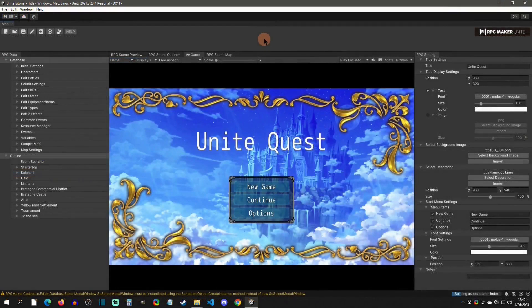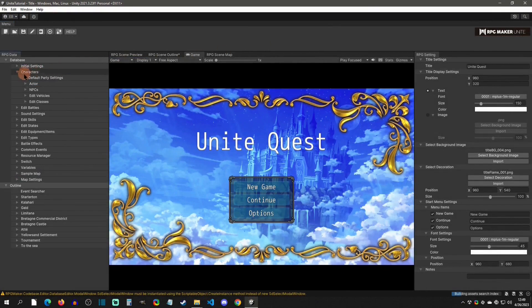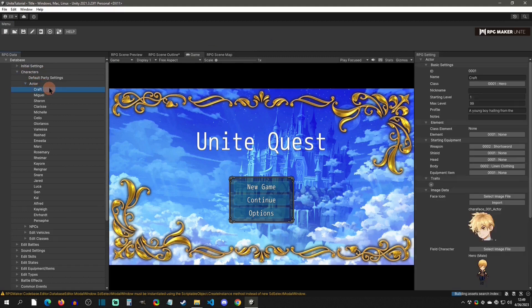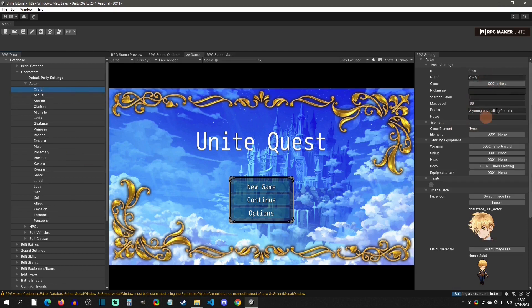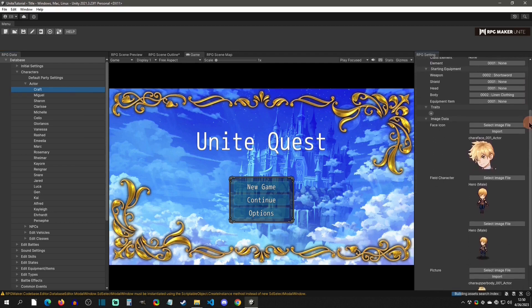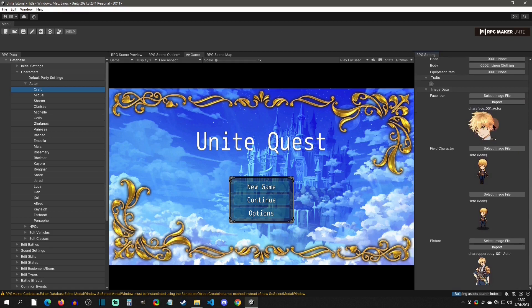Let's find all the areas we're going to need to create a new character. The first one is in Characters and then under Actor. Actor is going to be all your main characters that you have in your party. We have a bunch of already-created characters, and when you click on one you can see where you set the name, the class, and a bunch of these kinds of things.